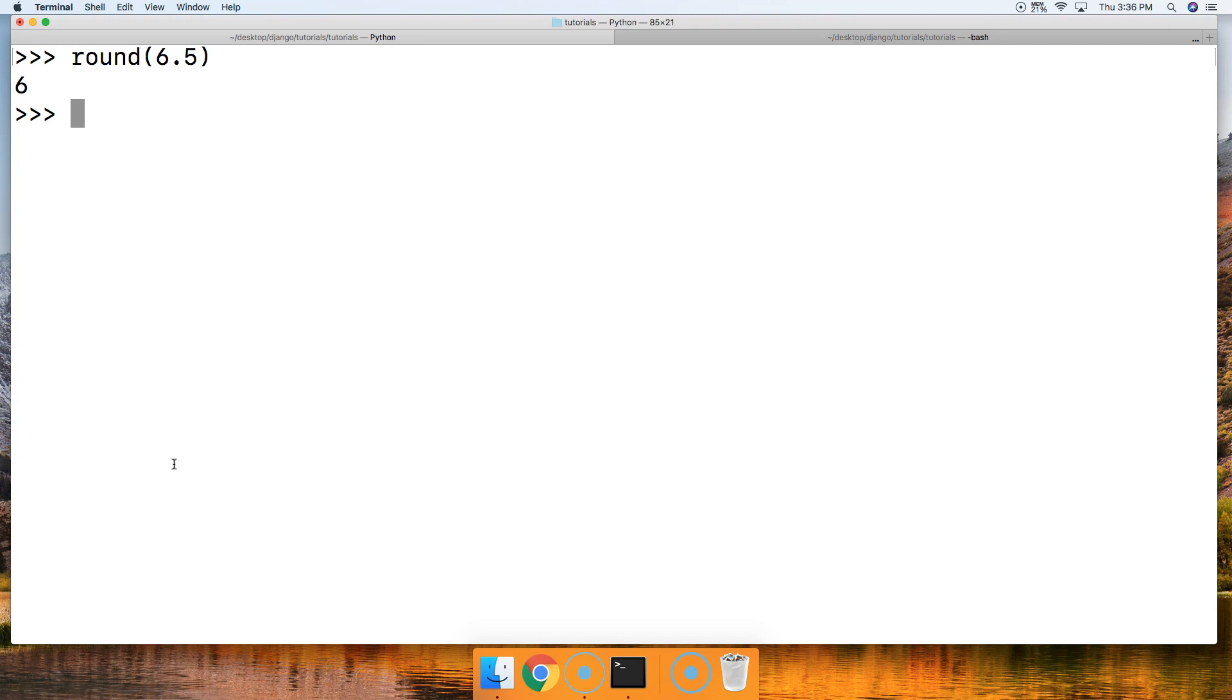So I'll just show you that it does work properly. We do round 7.5, and we got 8. So that's how it should work, all right?